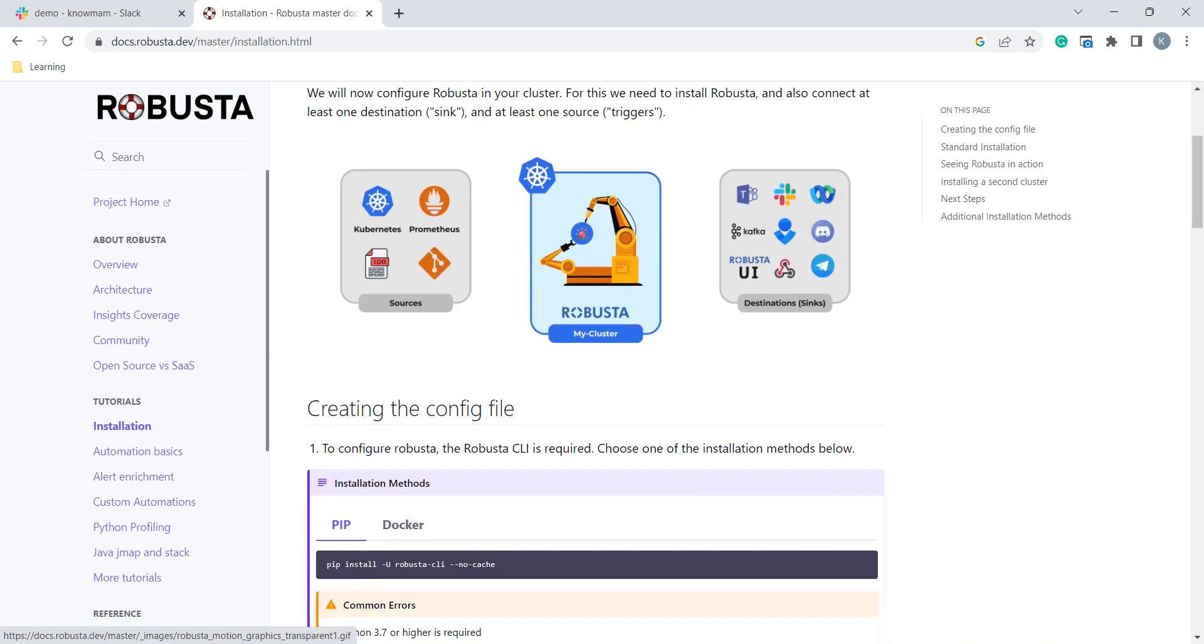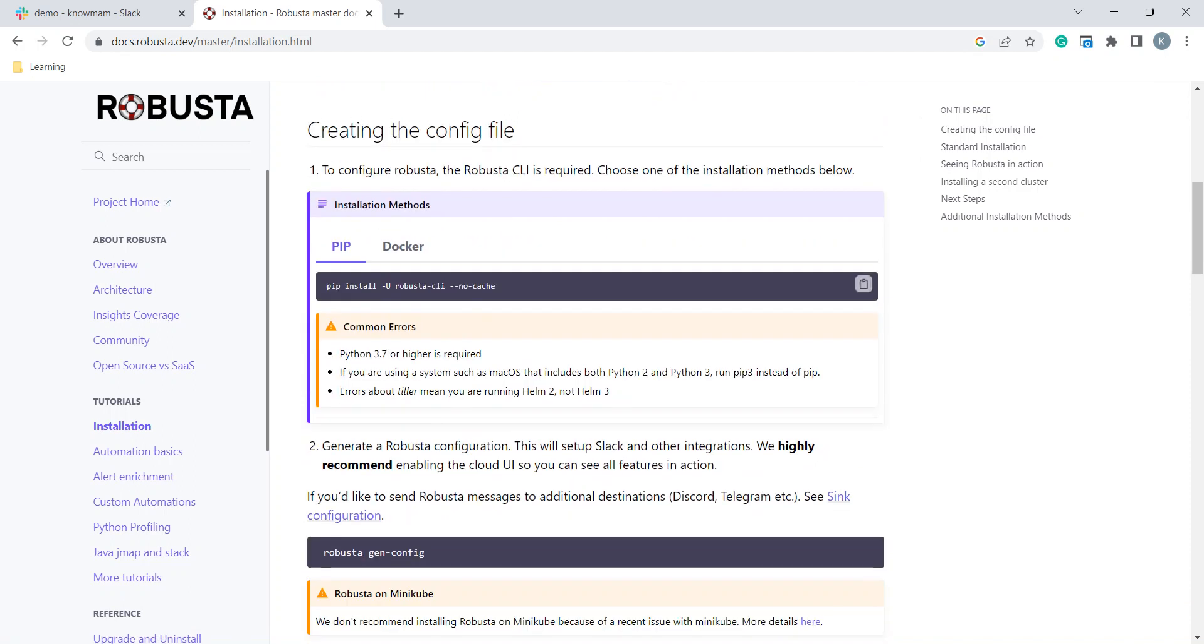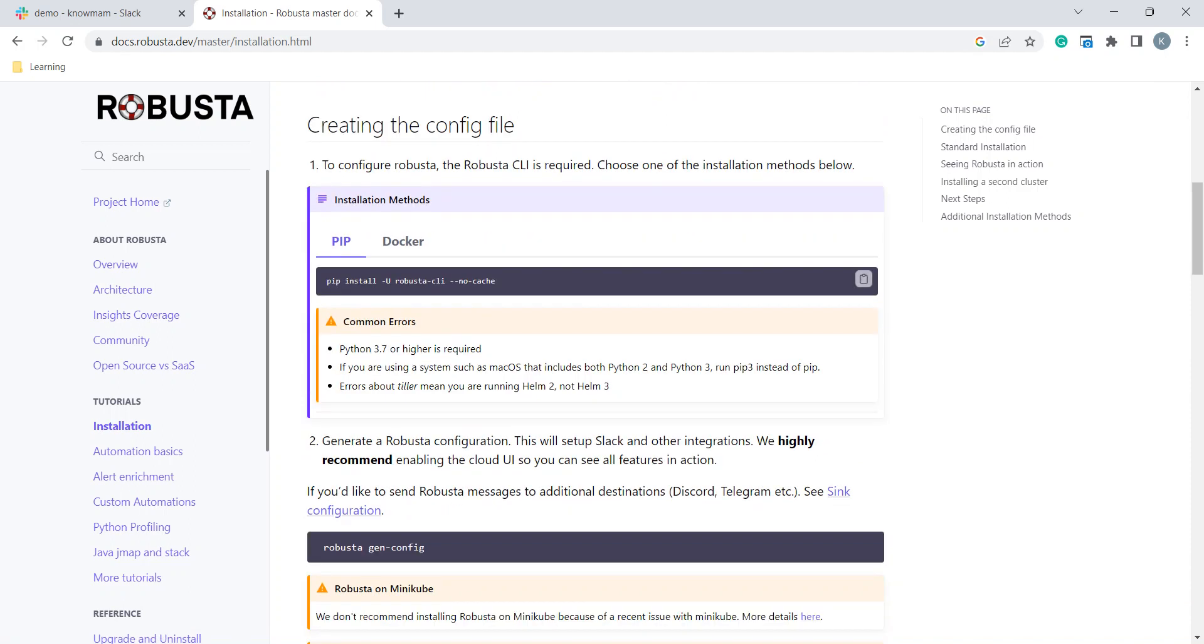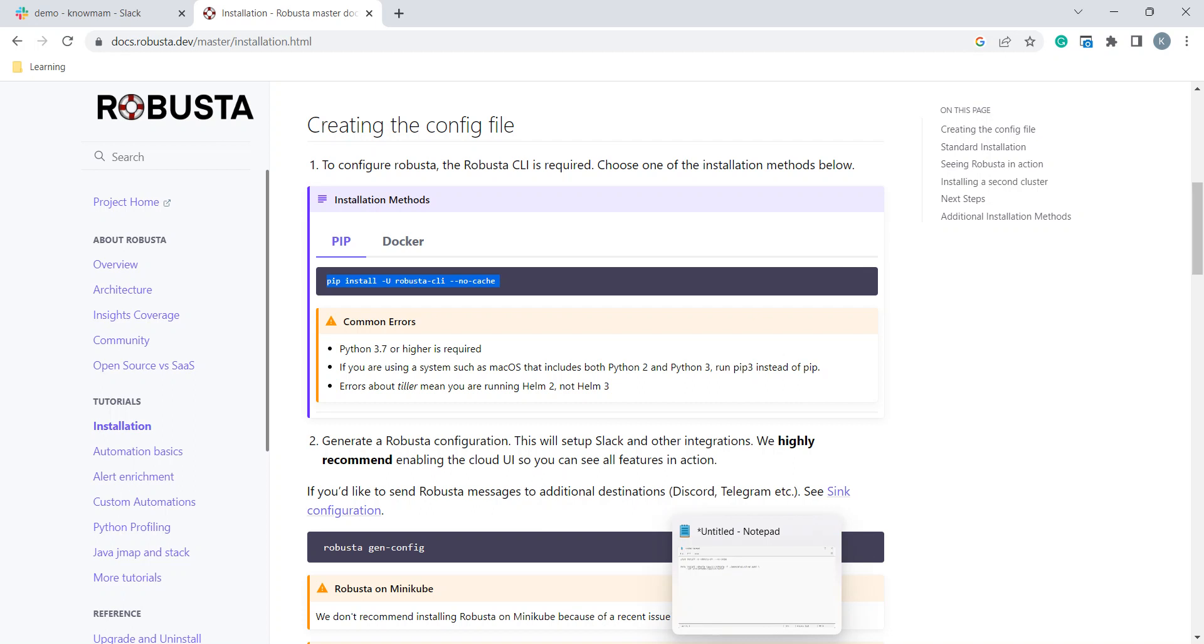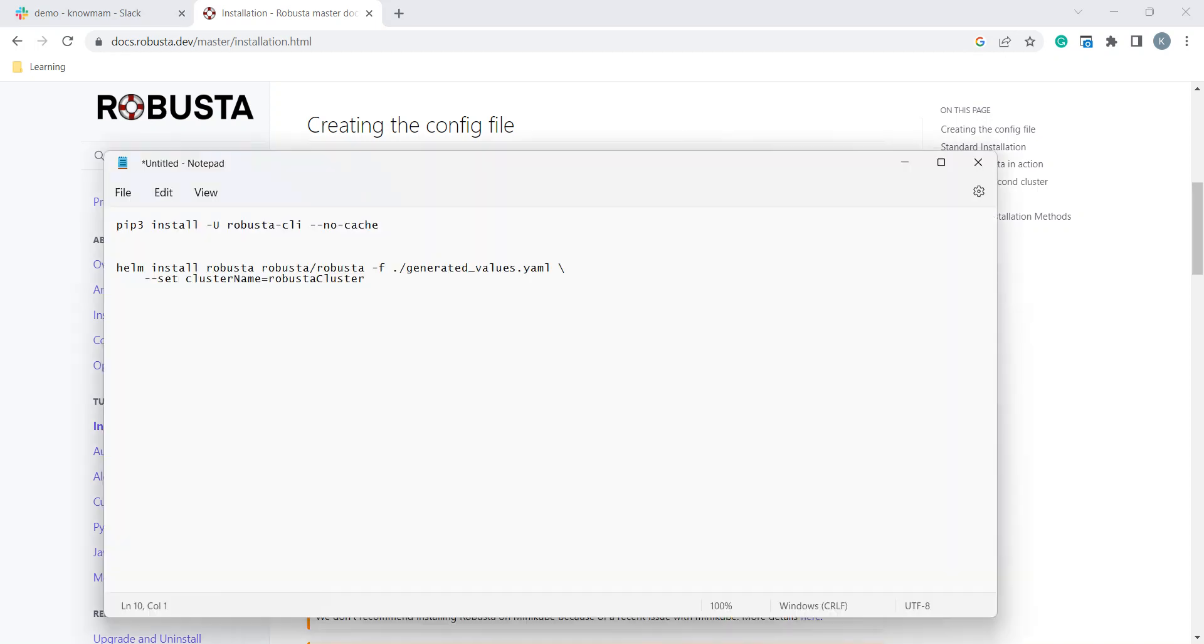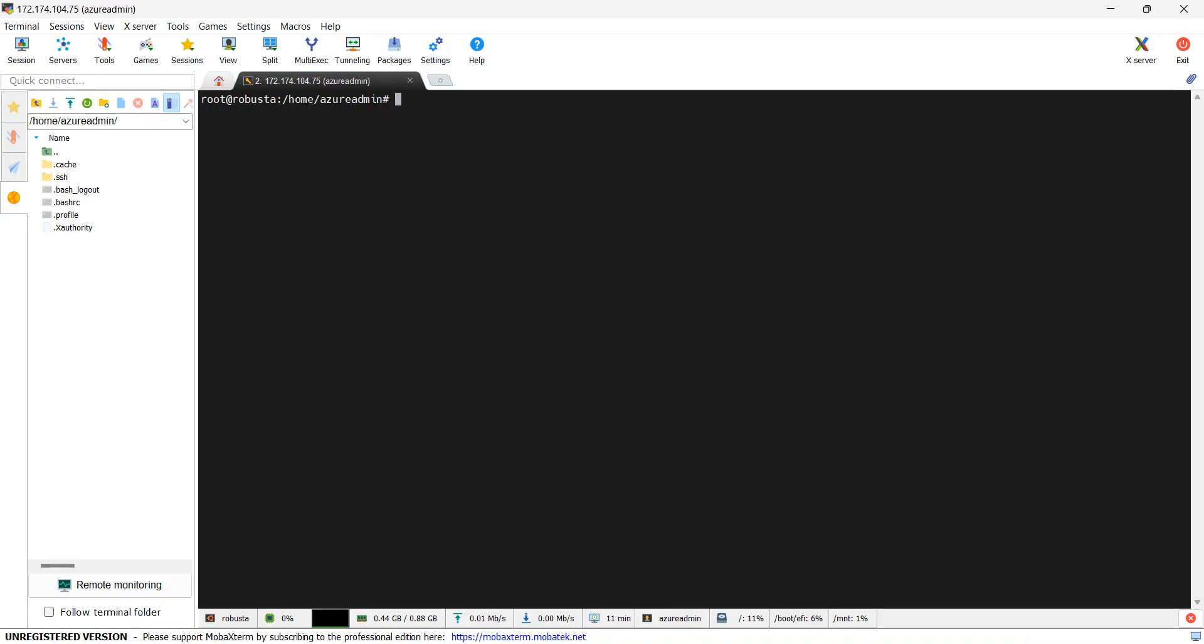If you go down, here they have mentioned pip install Robusta CLI. Robusta CLI we need to install first. For that, we need Python. As I am using Linux machine, there might be little change for me. Instead of pip, I need to use pip3. I will go to my machine.